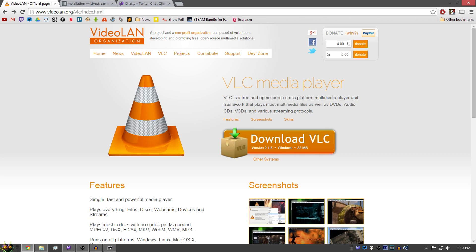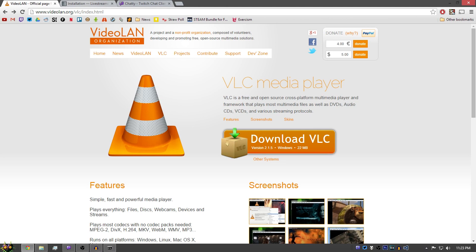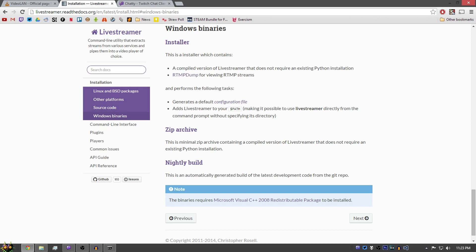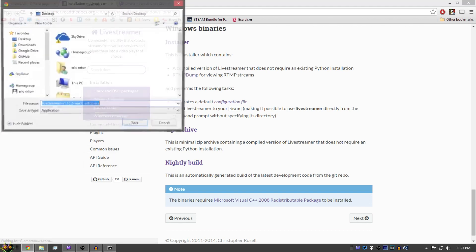So you're going to have to get VLC Player and just download this and save it. And next you're going to have to go to Live Streamer. I will have all of the links in the description and right here it says Installer. Make sure you're under the Windows Binary section and just click Installer and it will load up and just save that.